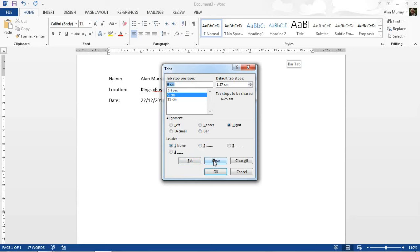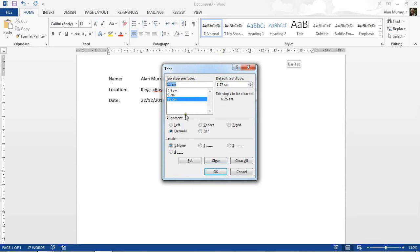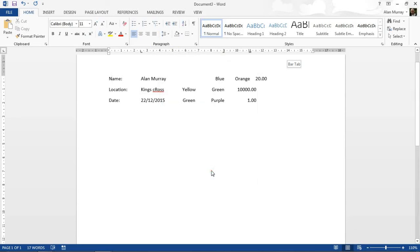I could, for example, click on my center tab and clear that right now, and that will clear it from the paragraphs that I've got selected. This gives us a more accurate measurement maybe than the ruler, which is a good advantage. We can set them by typing in the measurement and clicking Set. I've always got a Clear All option, so I could remove all the tabs quite easily. I'll click OK.